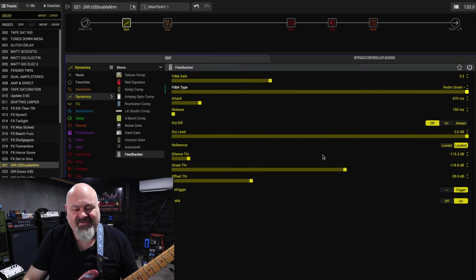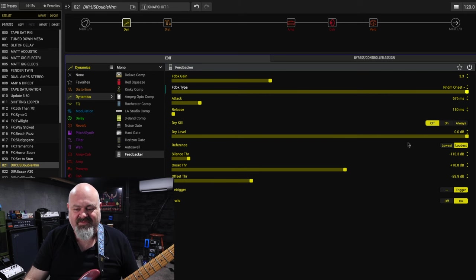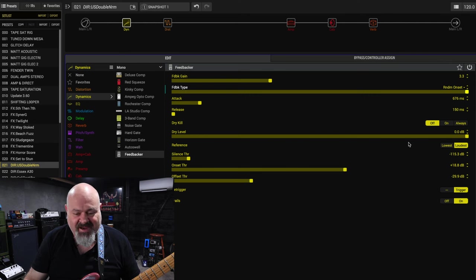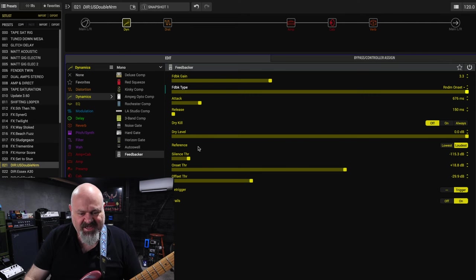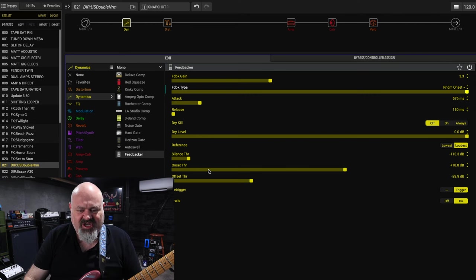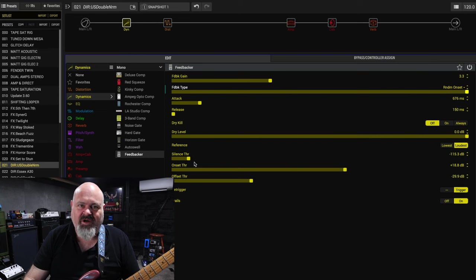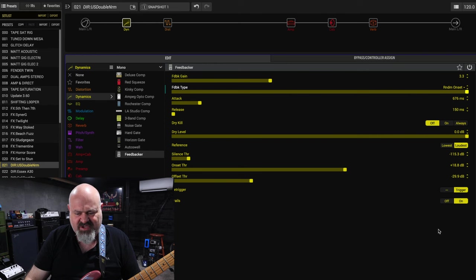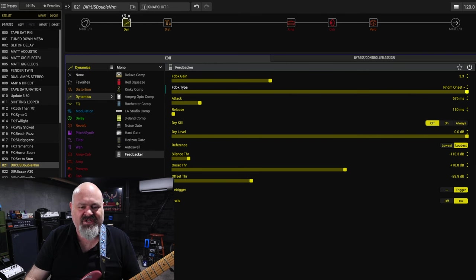Now there is a couple of different, you can have it so that the dry signal doesn't come through at all and it's just feedback. You can also select the threshold. So if you play a little bit quieter you'll get no feedback. If you play really loud you'll get feedback and those sort of things. There's also tails and that sort of stuff as well. So that's a really good addition.